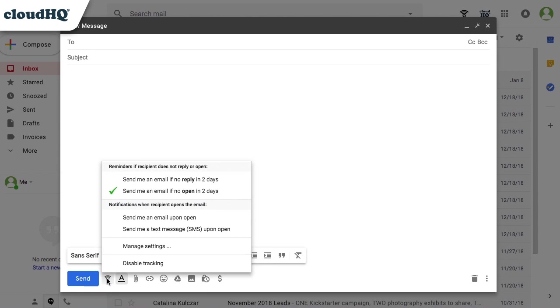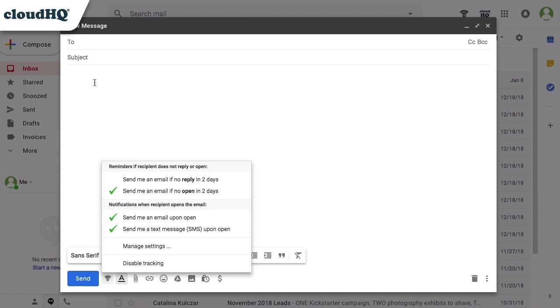You can click here to disable tracking on any email that you don't want to track. I'm going to check for an email and text message notification upon open.